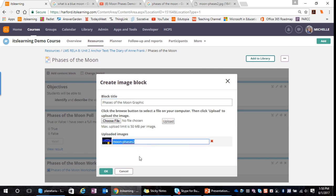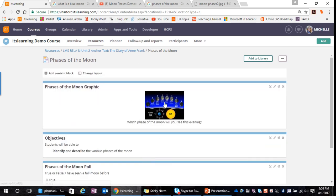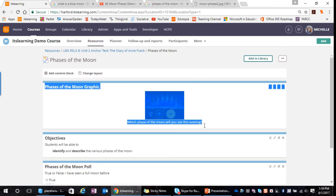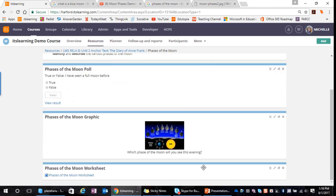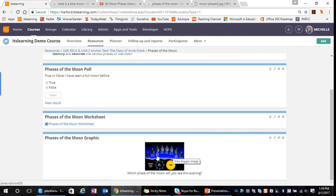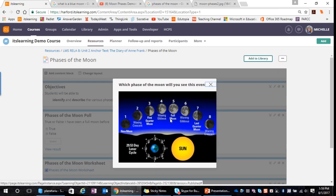I might add a caption — asking students a question they can answer based on the graphic — and when I click OK, the text becomes a caption under my image. I'll drag it down beneath the worksheet. Notice that if I hover over the image, it says 'View Bigger,' and when I click, it makes the image a little larger.